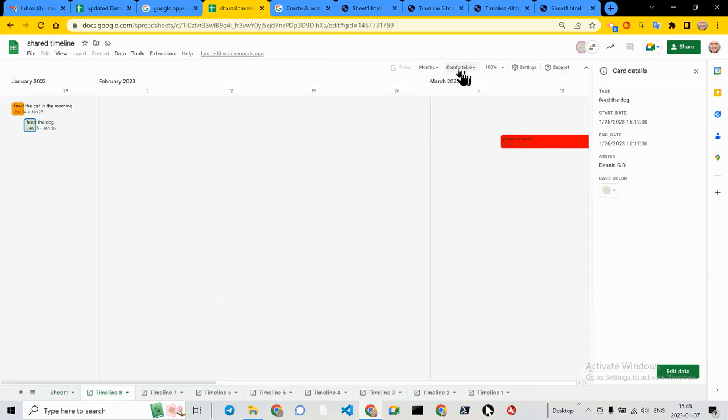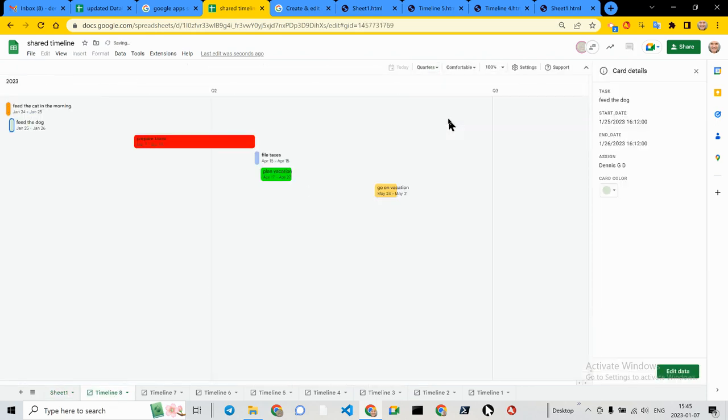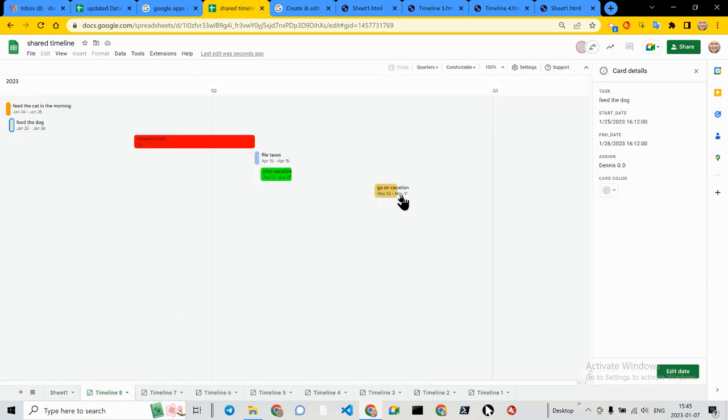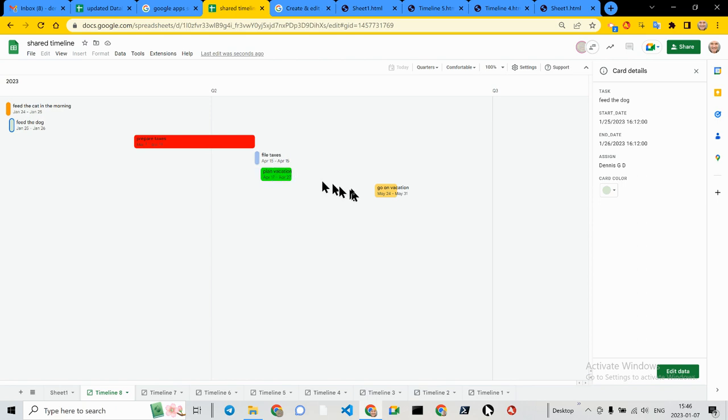You can see I've got prepared taxes, which is in the month of March. And now I go out to quarters, which should cover everything that I put in here, which goes up to May 31st, which is exactly what it is here. And you can see the colors do make it easier to identify what is going on. The assignee across the board is me.